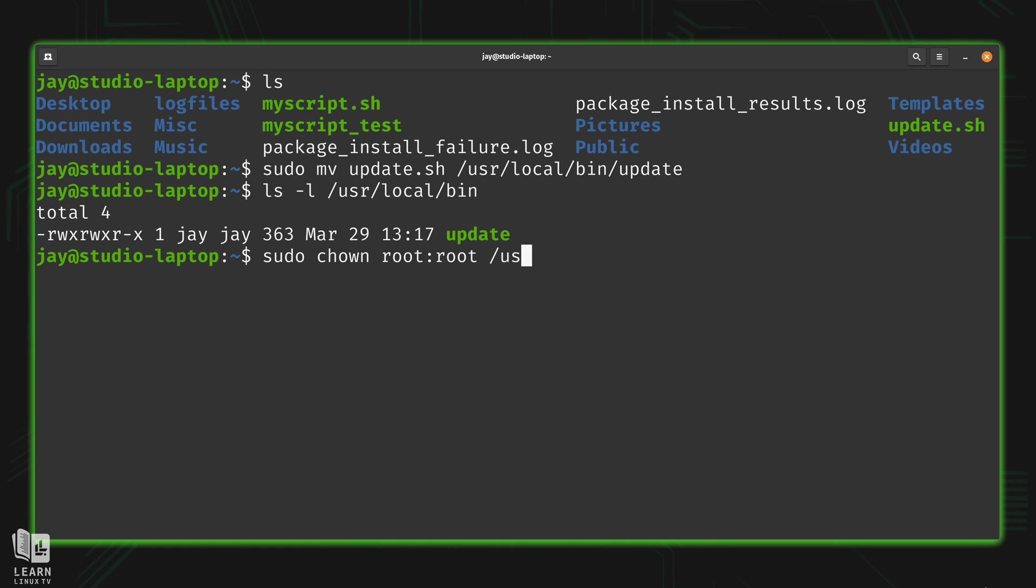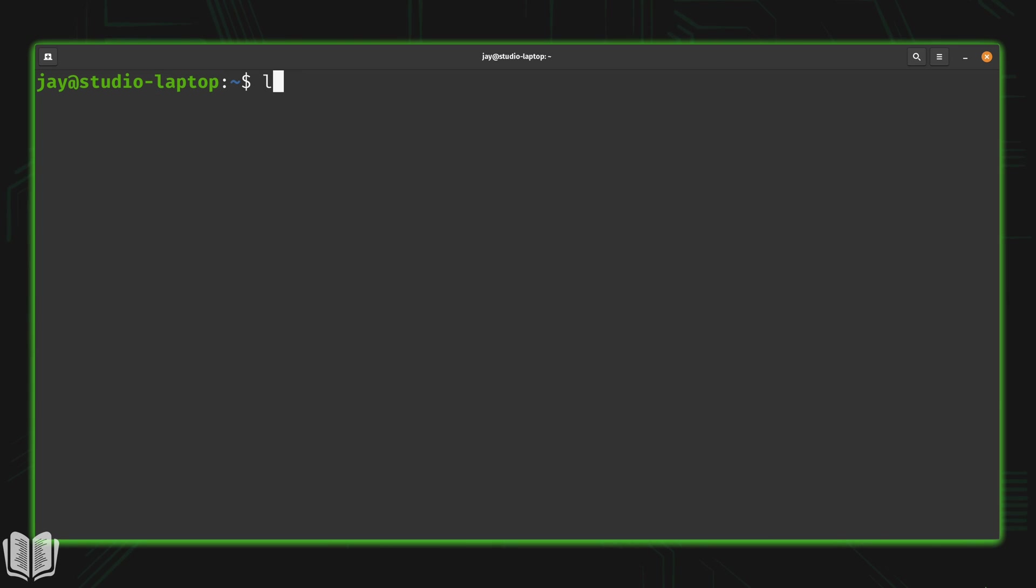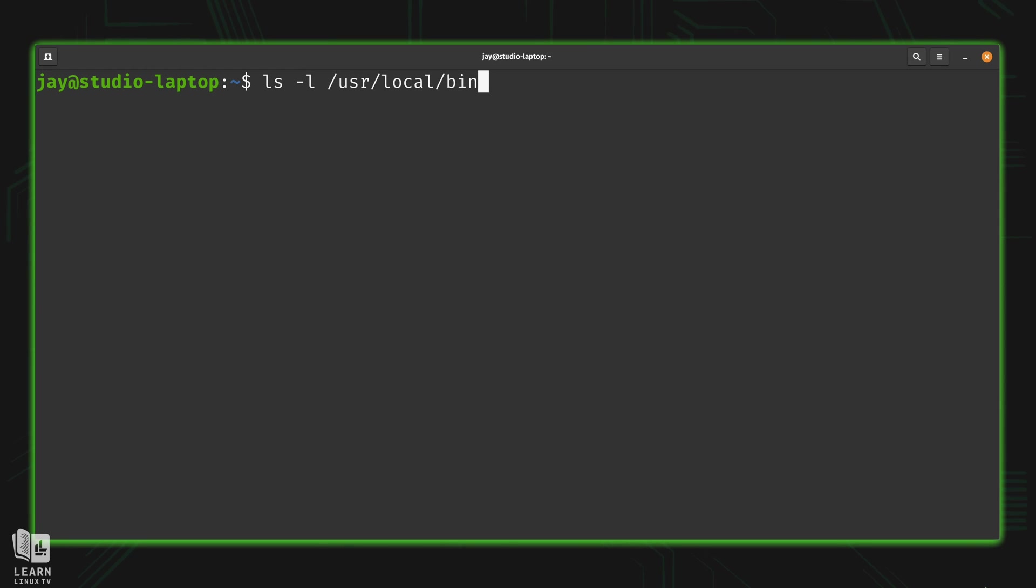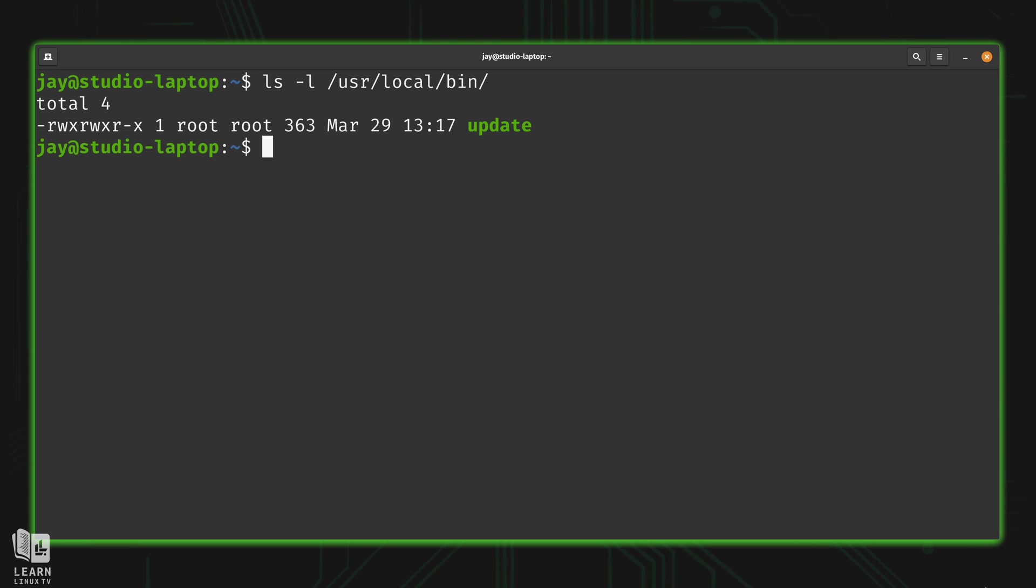And what I want to modify is, of course, user local bin update. So let's go ahead and double check that. And here we can see the update script, which is now owned by root for the user and root for the group. And I'm a little bit more comfortable with that.